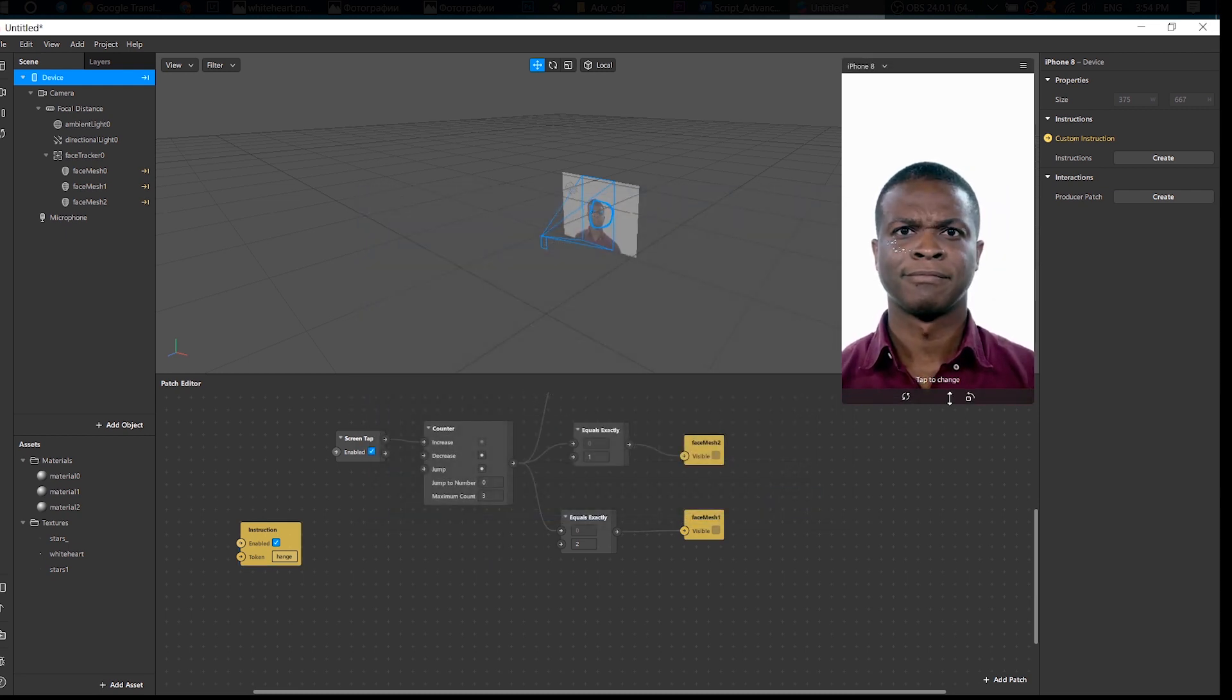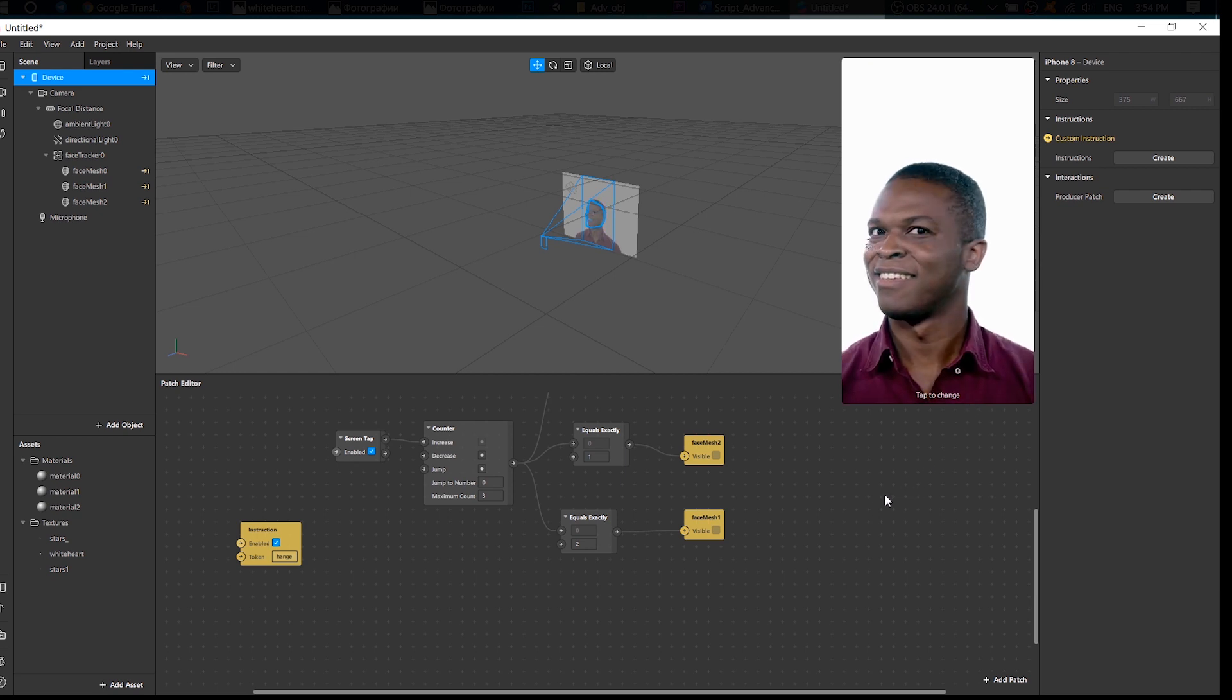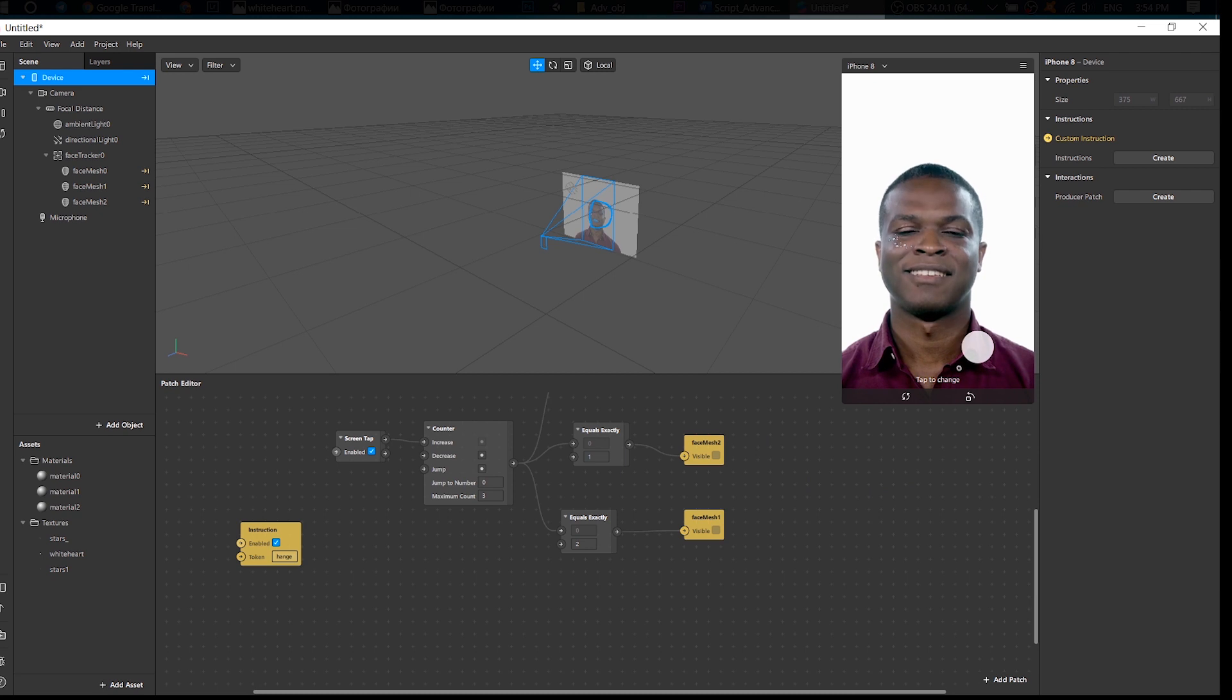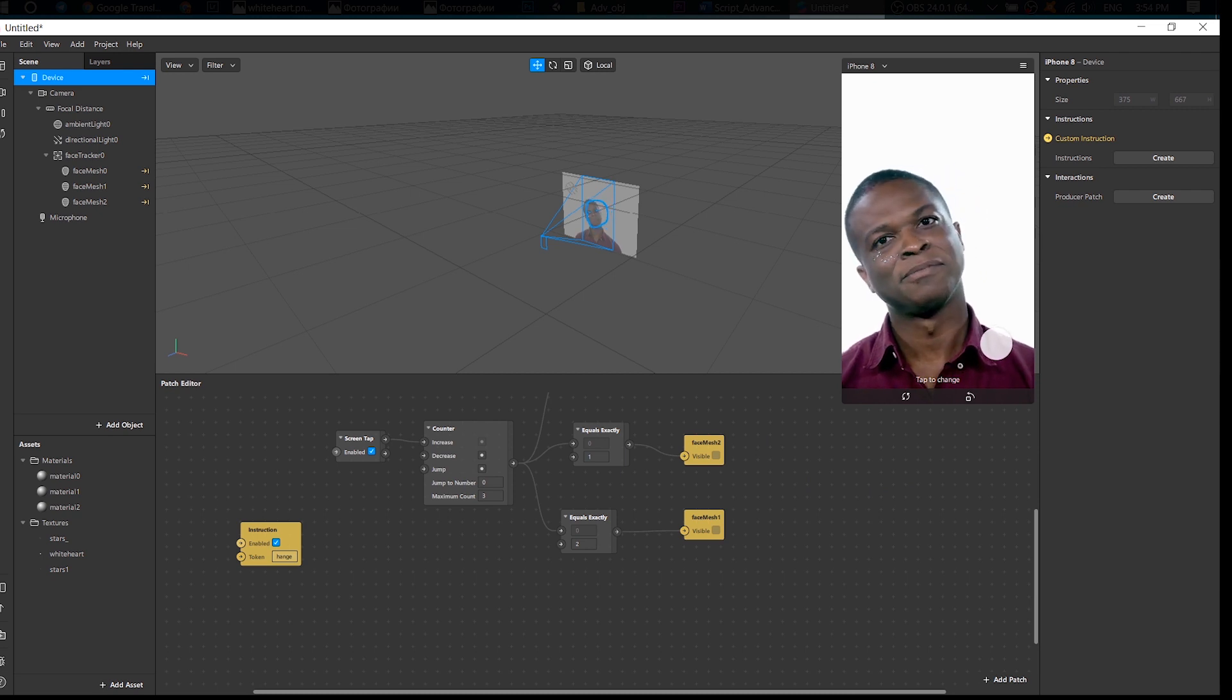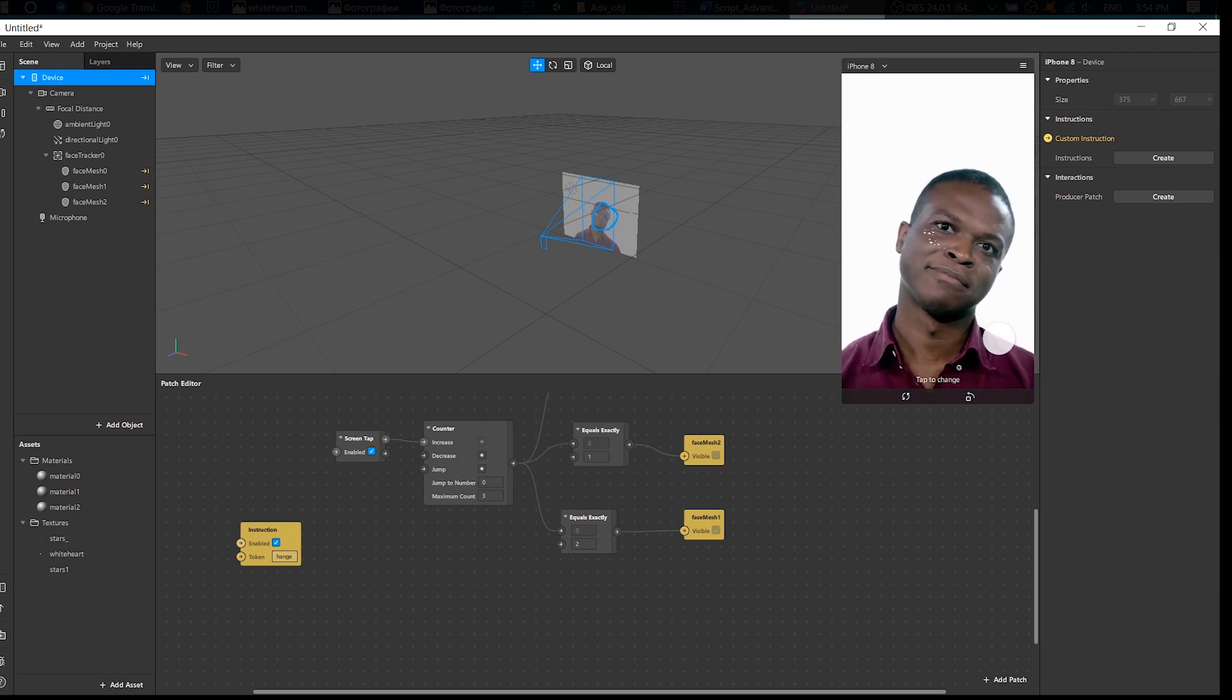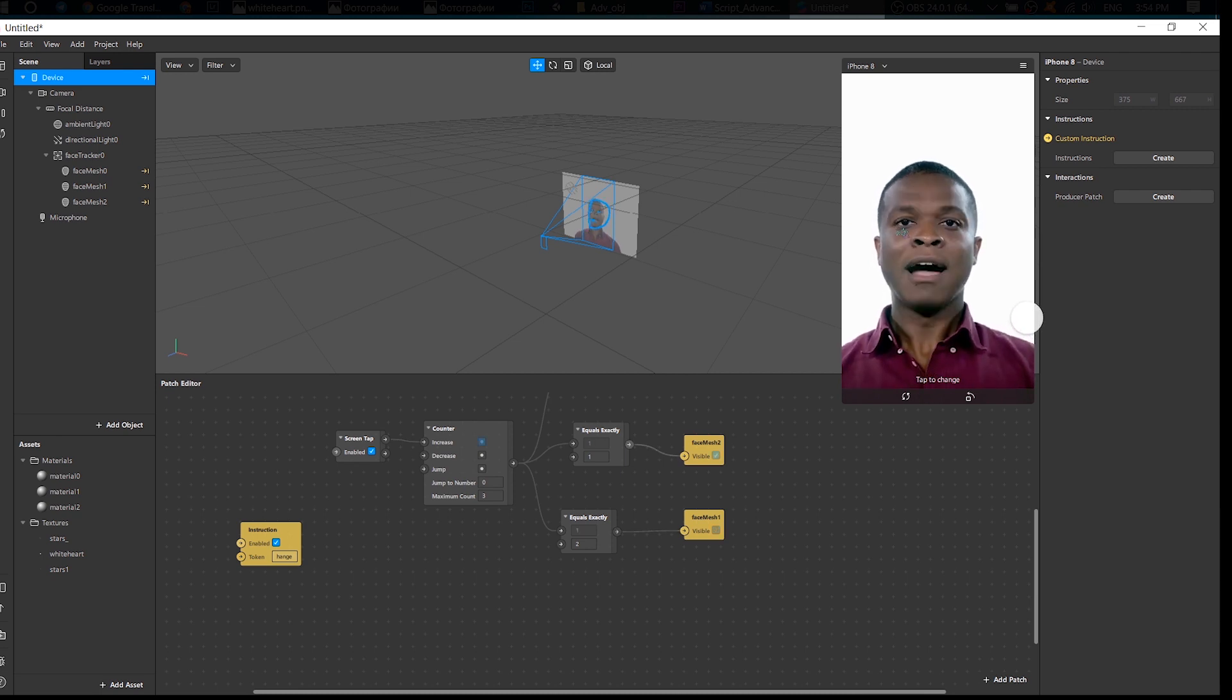And now we have our Tap to Change instruction right on the screen, which is great. And I want to tap... Good. Well done.